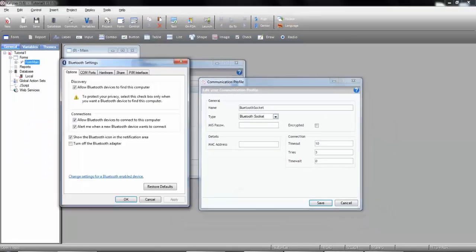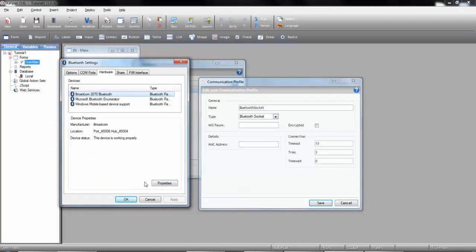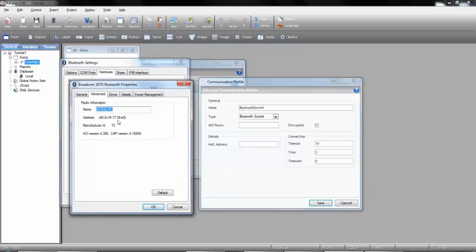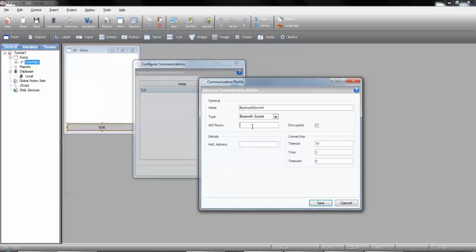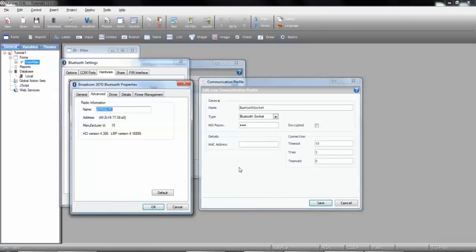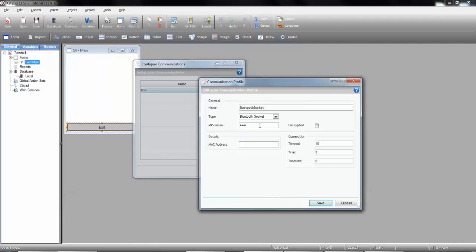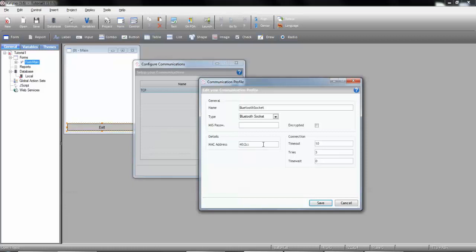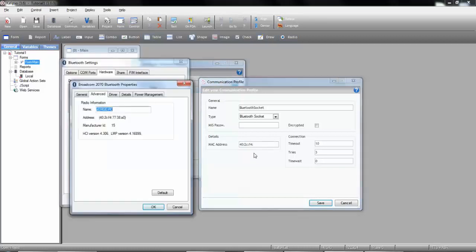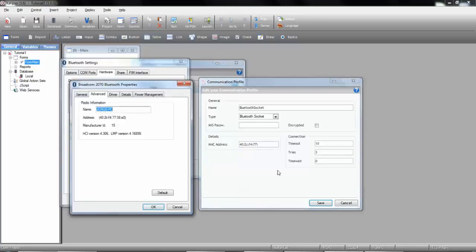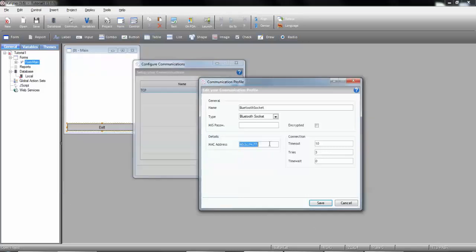I'm going to check my Bluetooth MAC address. I have here my Bluetooth settings. I'm going to go Hardware, Properties, Advanced, and here it is, my Bluetooth address, the MAC address of my Bluetooth. So, 40... not this, this is what we want. 2C... Sorry, I'm typing in the wrong field. We want the MAC address. Sorry about that. So, 2C, F4... It's a shame we can't copy this parameter. 77, 38, 80, 38, 80. There you go.